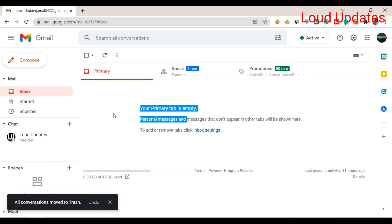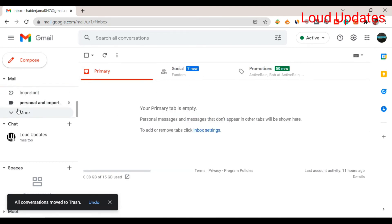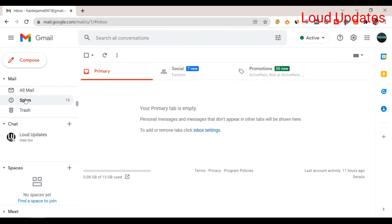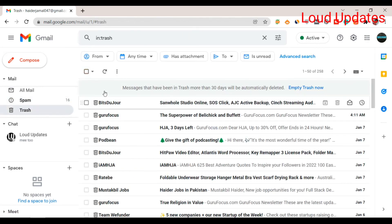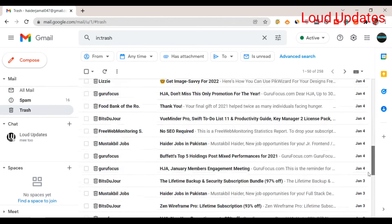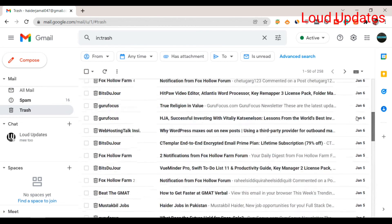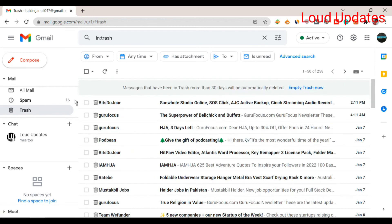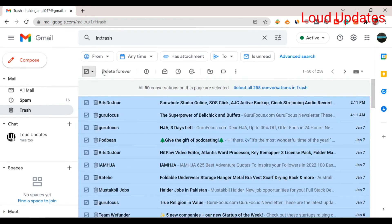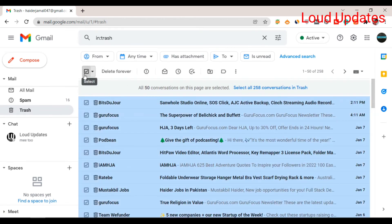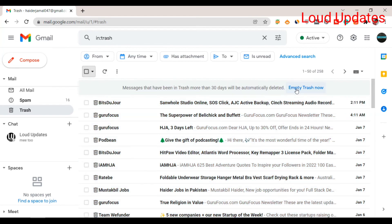Remember, these emails are now in the trash box. If you change your mind, you can restore them. If you want to delete them forever, you can. Otherwise, Google will automatically delete them after 30 days.